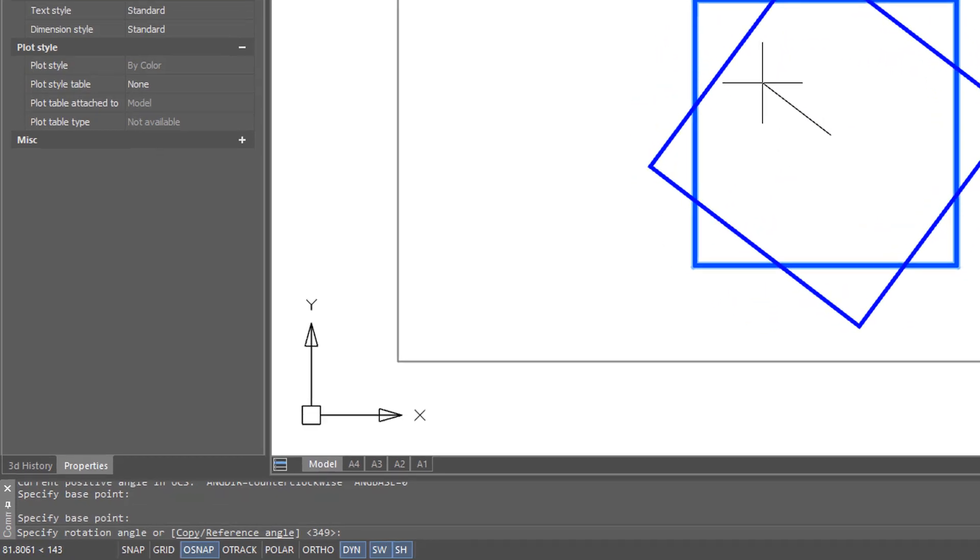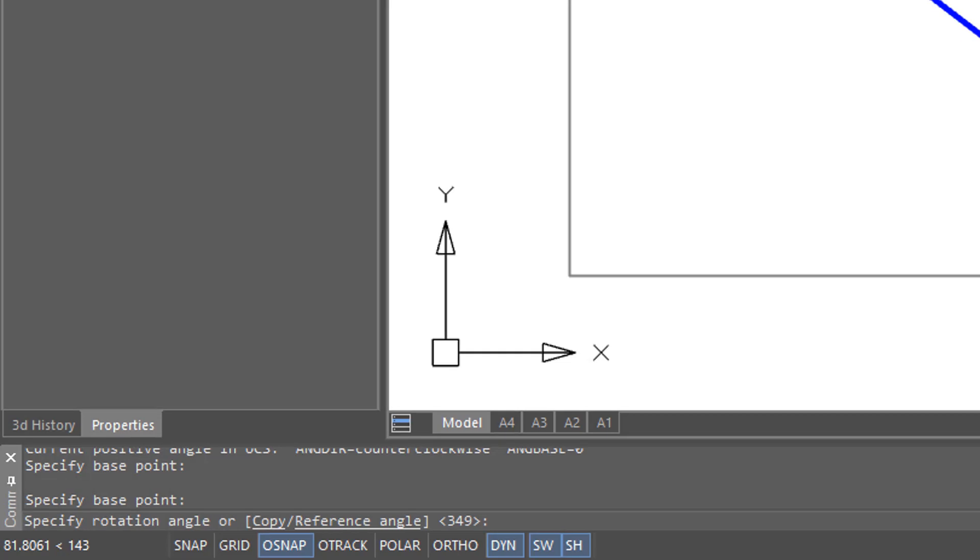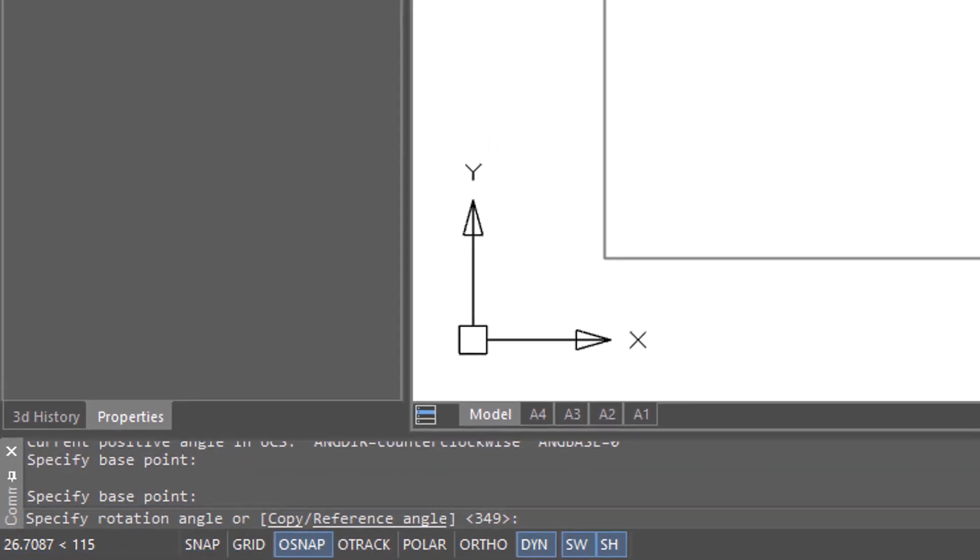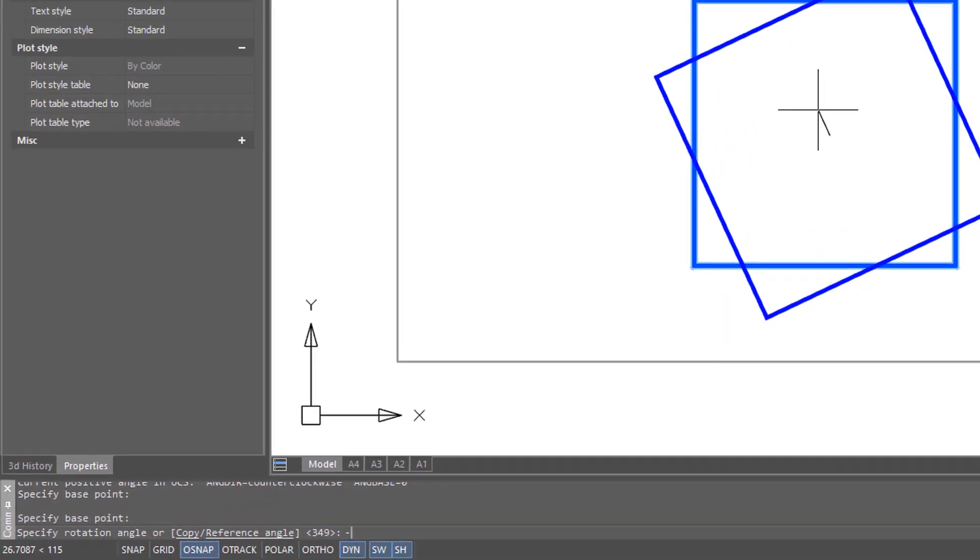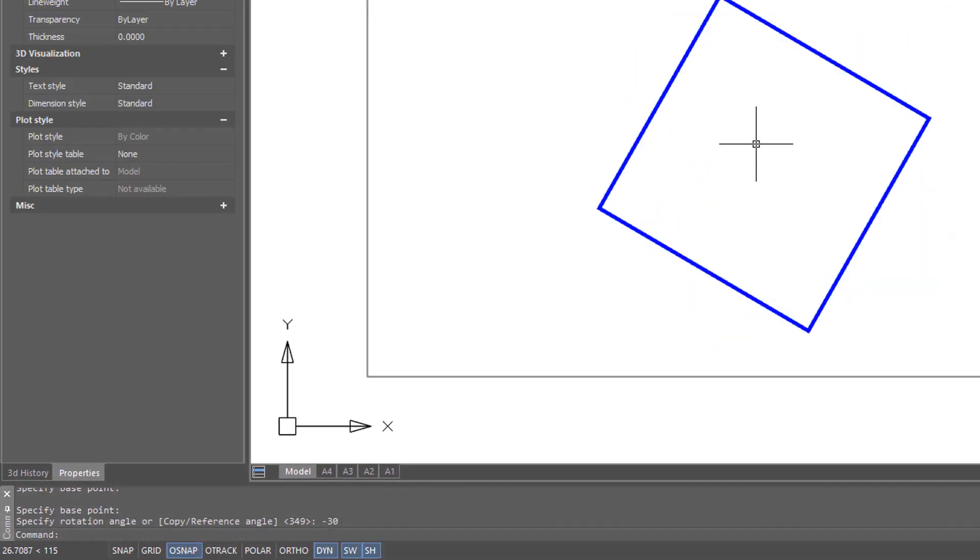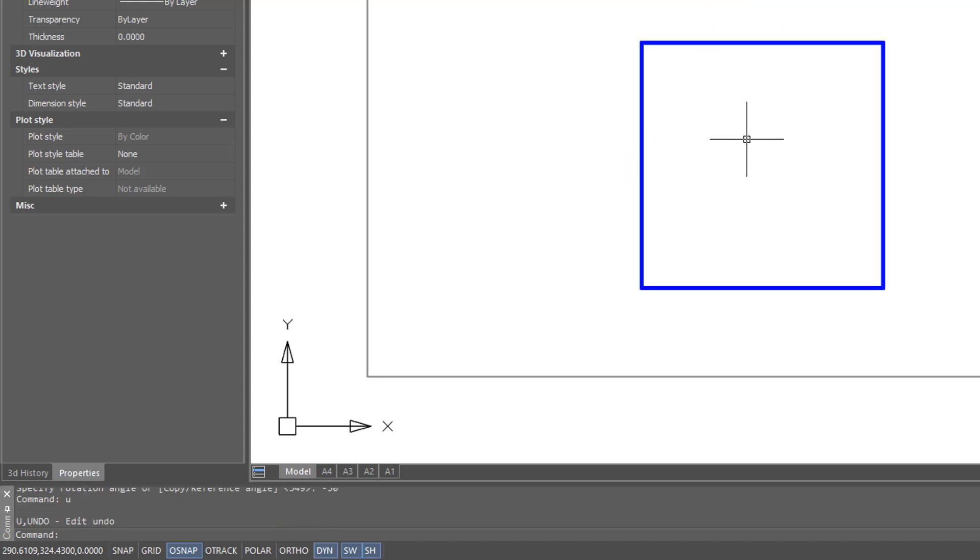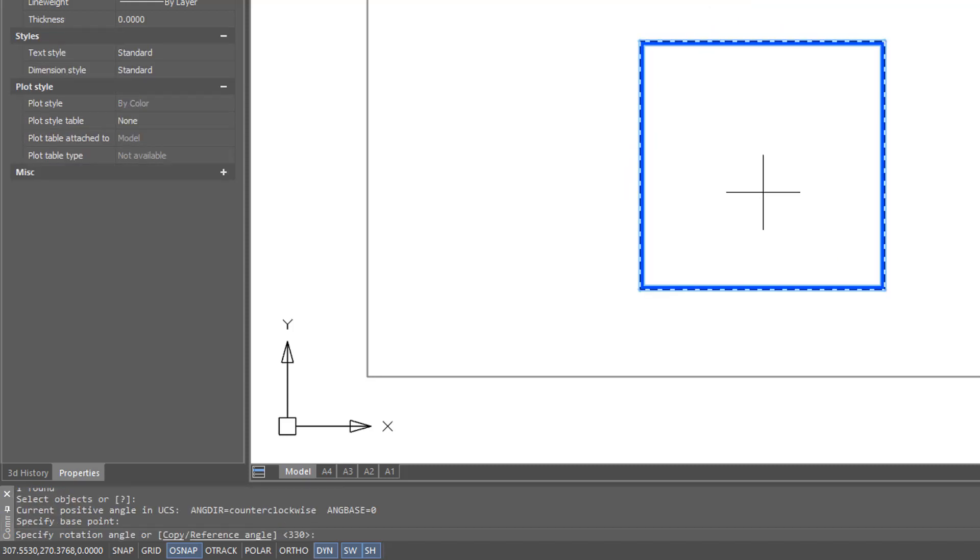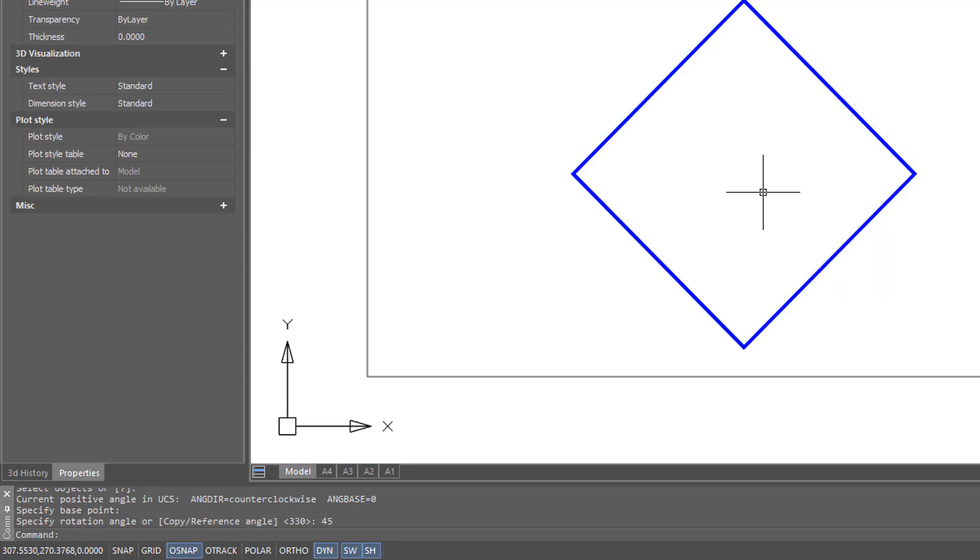You can move the cursor to approximate the angle, or you can enter in at the command prompt a specific rotation angle. Let me put in negative 30, and that rotates the square 30 degrees clockwise. Let me undo that, repeat the command, and this time enter in a value of plus 45 degrees. And this time it rotates counterclockwise by 45 degrees.